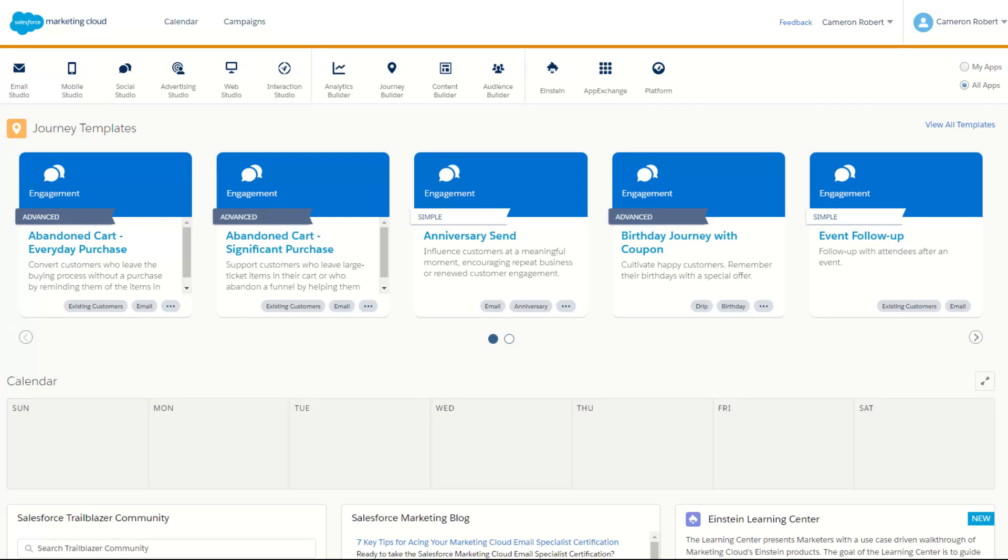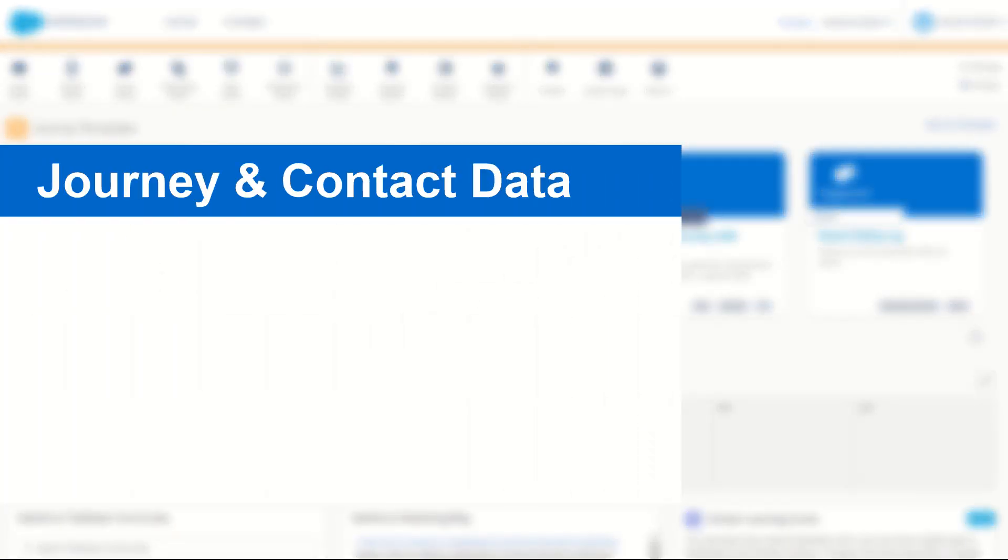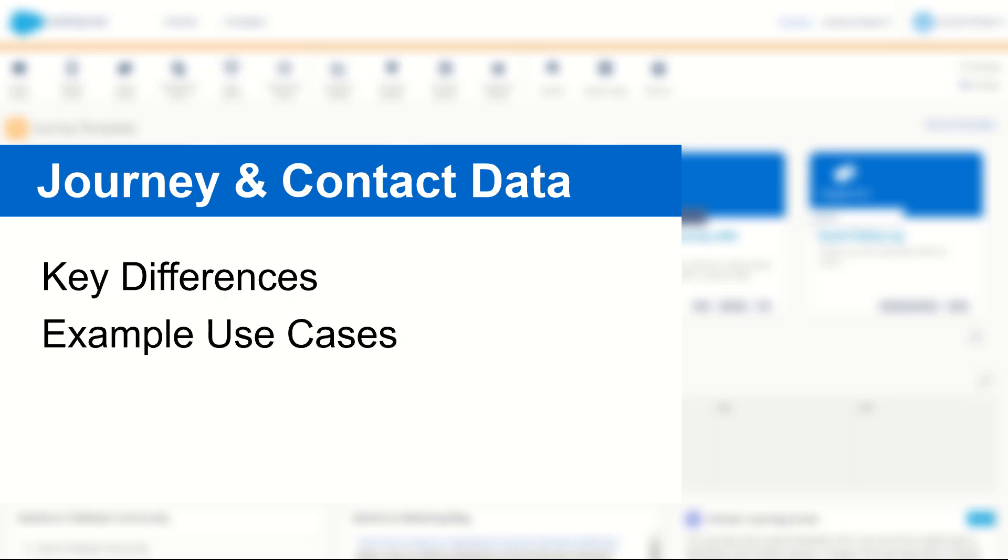G'day Trailblazers, my name is Cam and in today's video I'll be taking you through the difference between journey data and contact data and how they affect your journeys and decision splits in Salesforce Marketing Cloud.